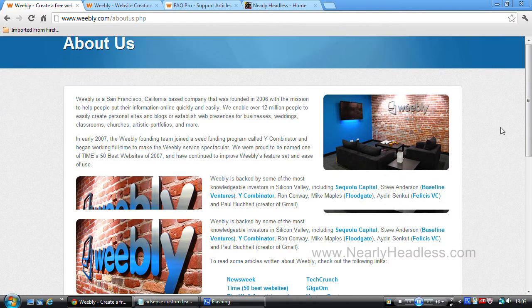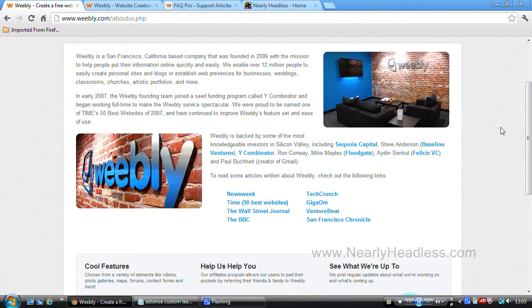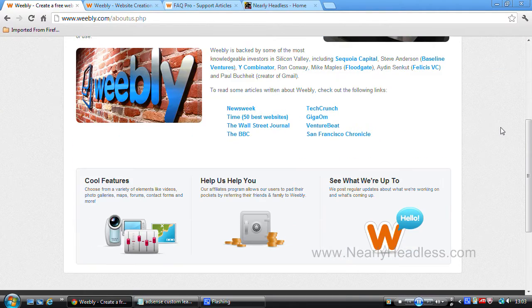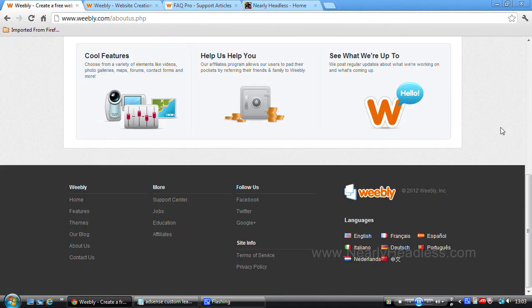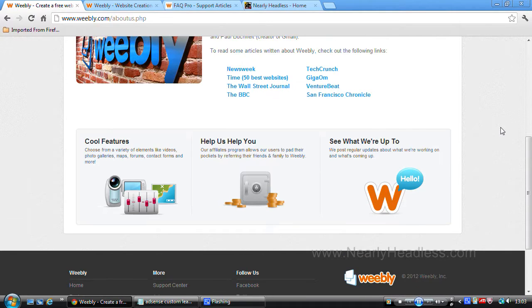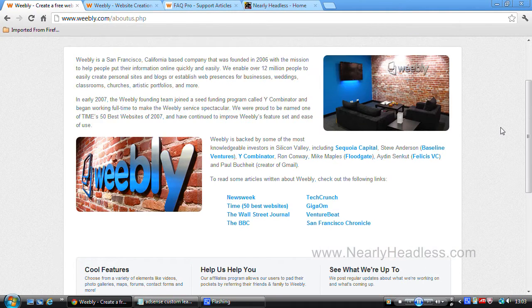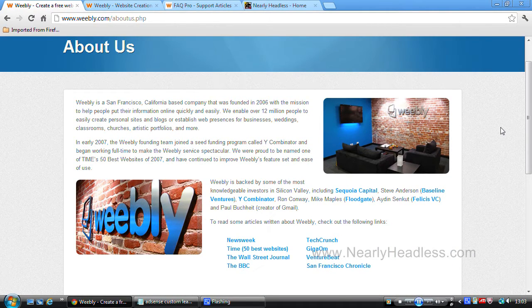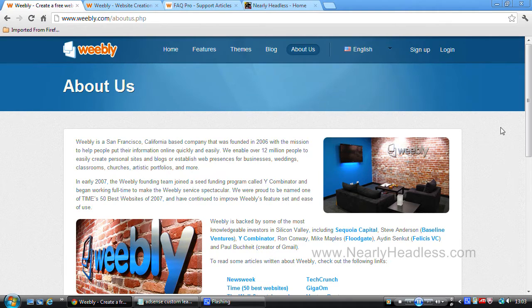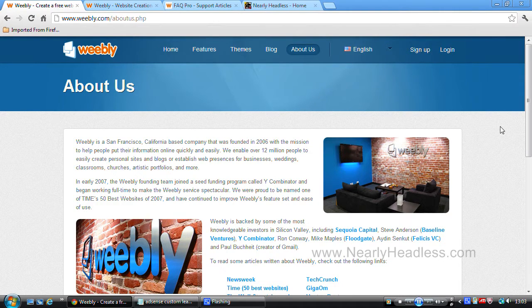It's very easy to use. You have no need for any prior knowledge of HTML or any technical knowledge. Basically, if you know how to use your computer, you should be able to figure out how to use Weebly to build your own website.